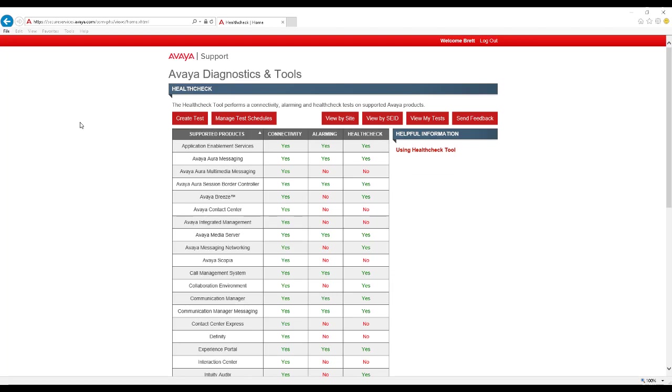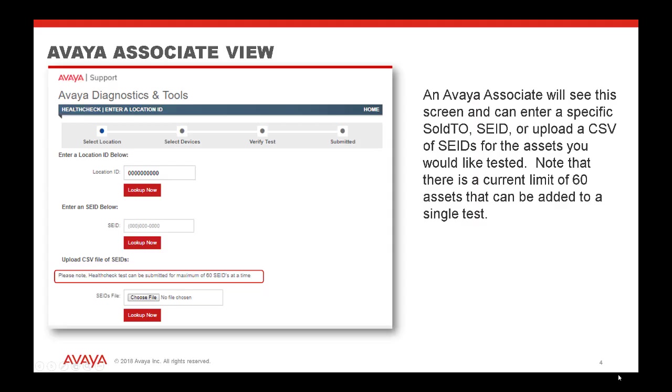Now that you have navigated to the HealthCheck home page, we will first start by creating a test. Next, click the Create Test button. Upon selecting Create Test, and depending upon your login type, you may see different options.